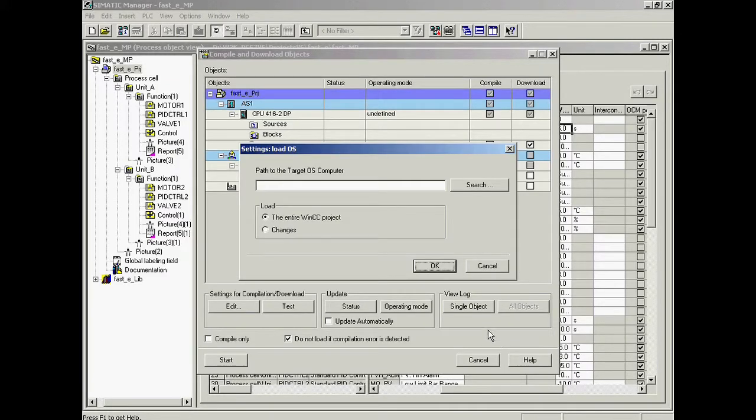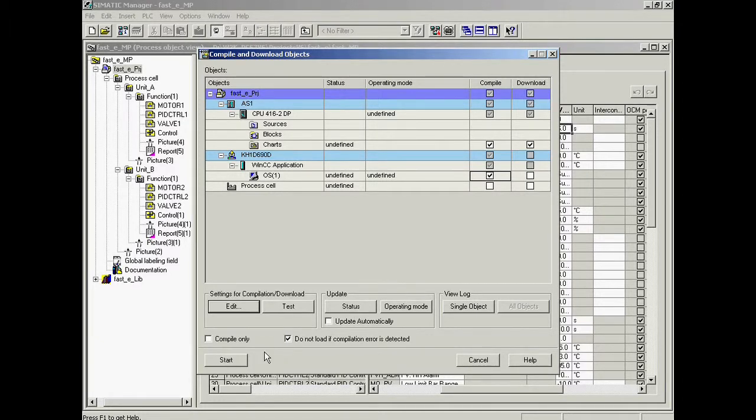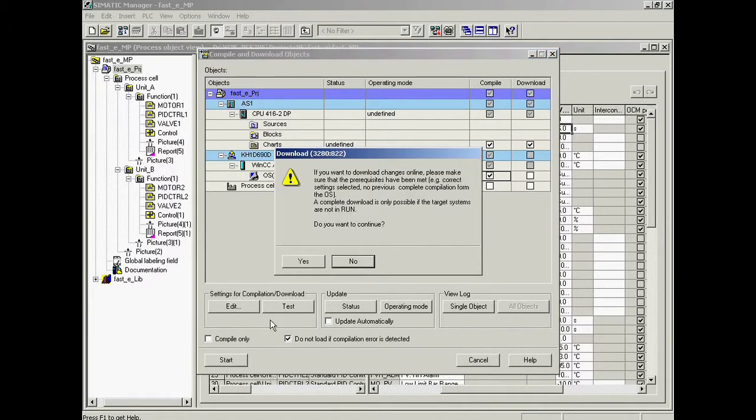This warning may be acknowledged. Now we can start compiling and downloading - this dialog can be acknowledged with OK as well.